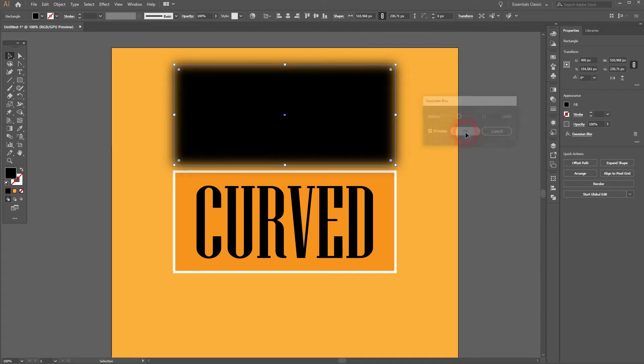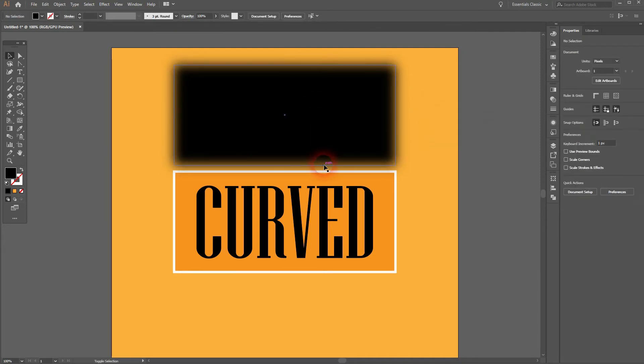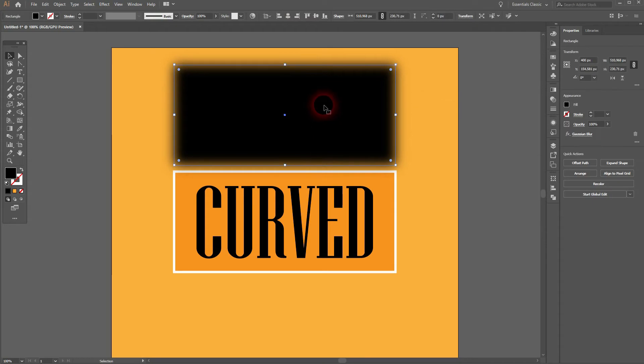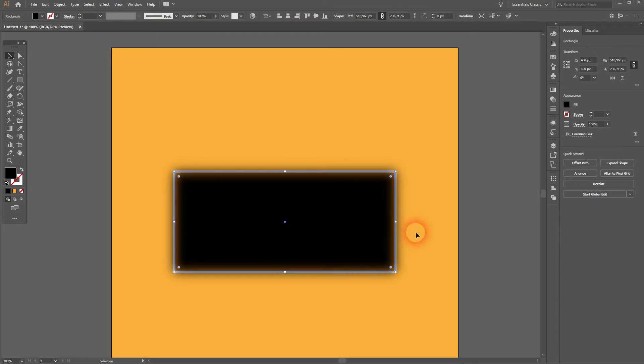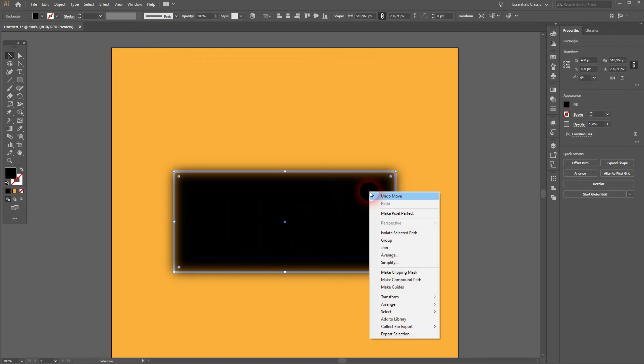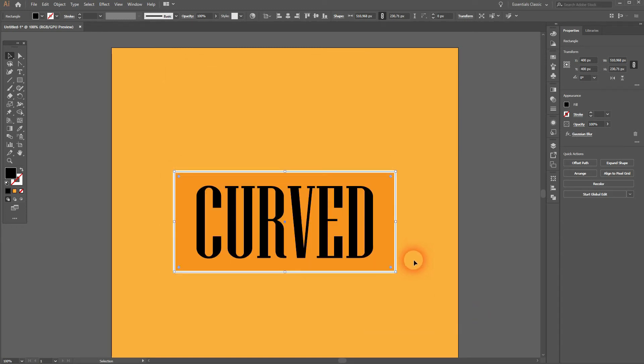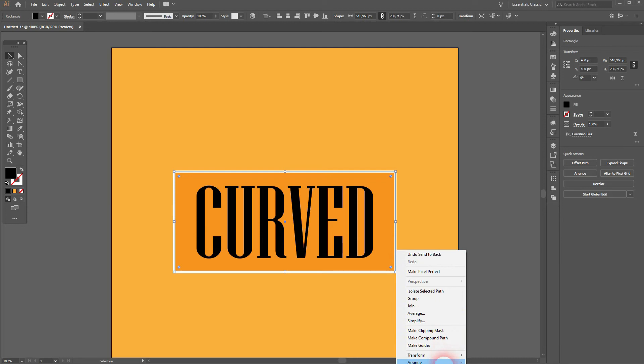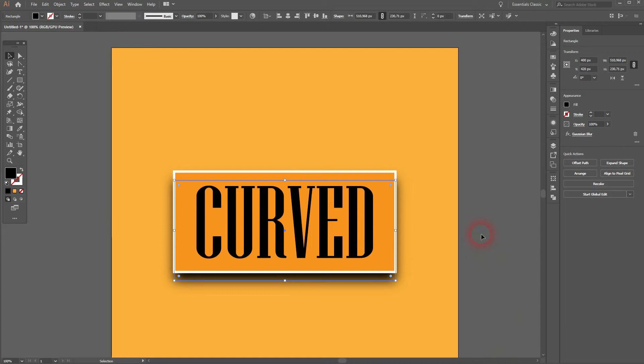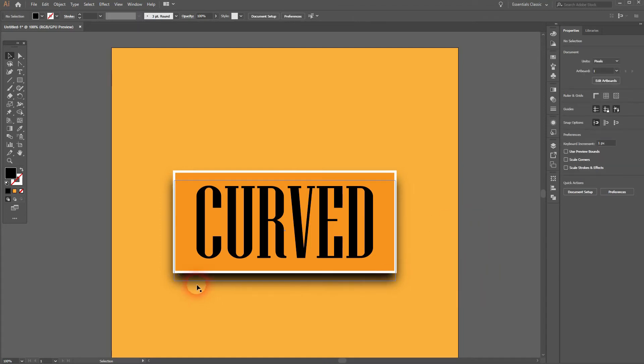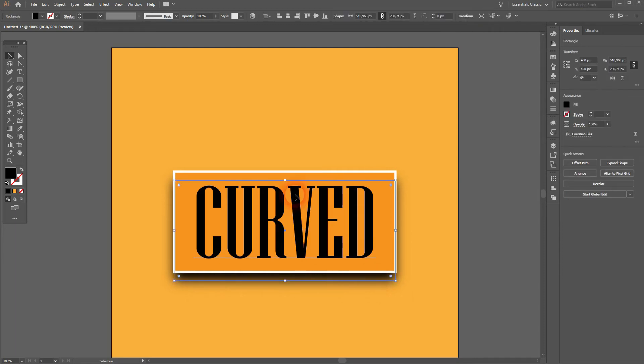So drag it downwards. Then right click, arrange, send to back. And I need to bring it one step above the background. So right click, arrange, bring forward. And then I use the arrow keys and move that downwards so that we can see the shadow at the bottom.